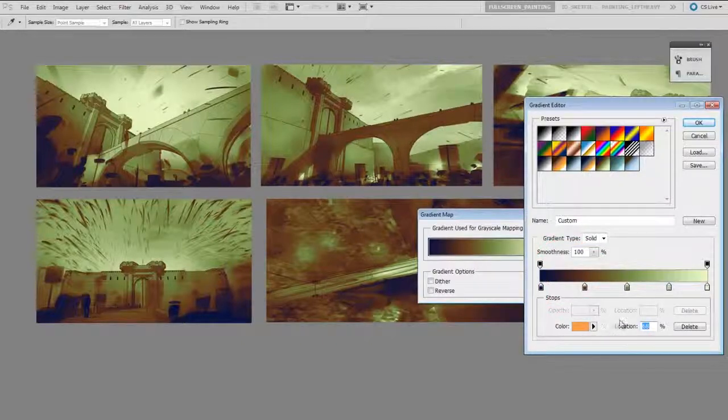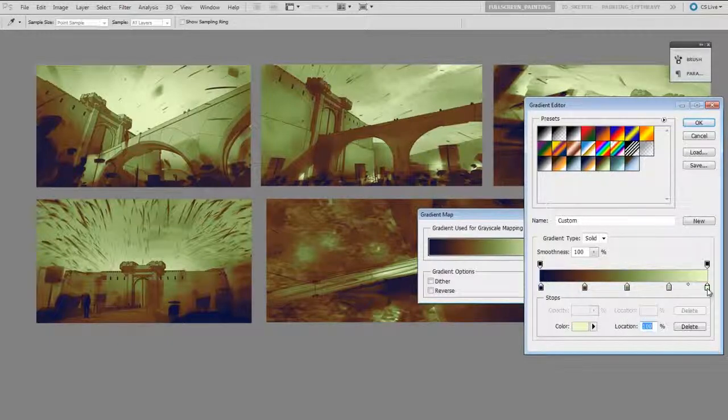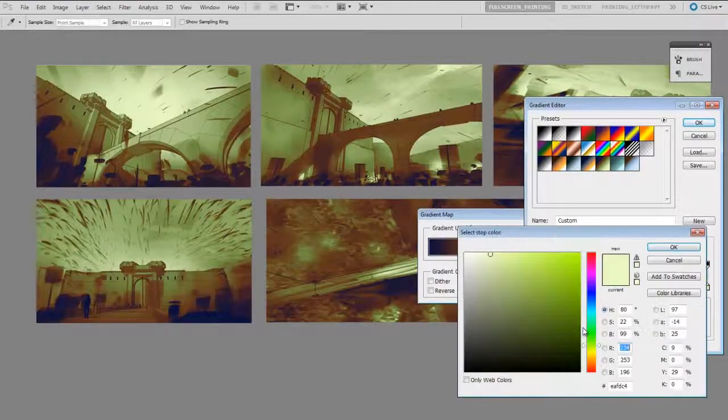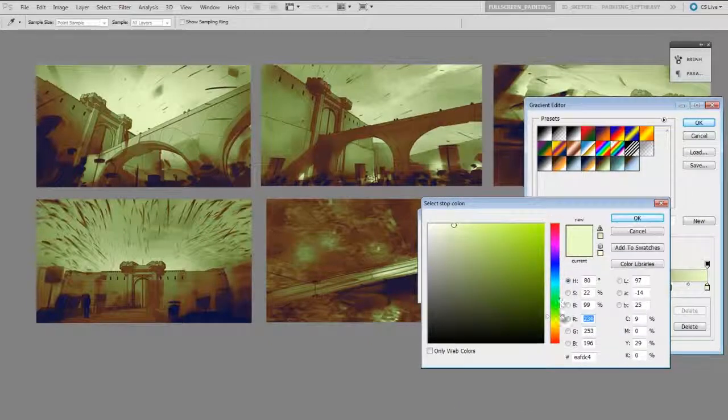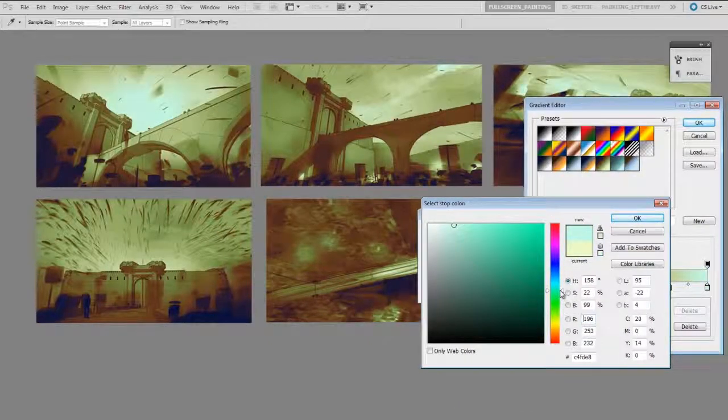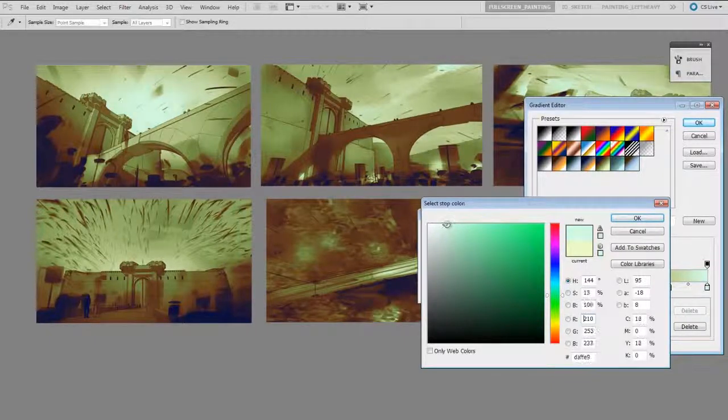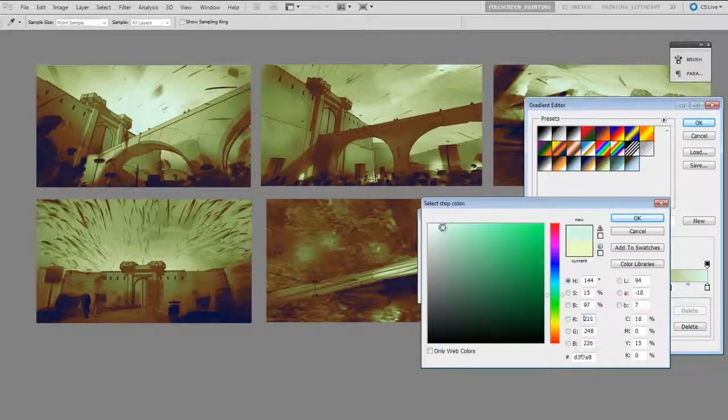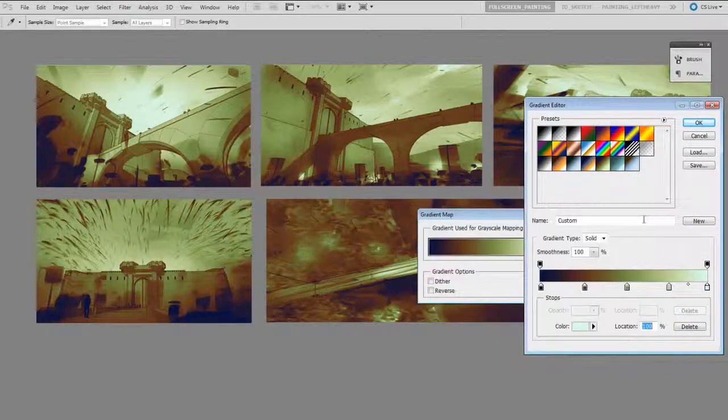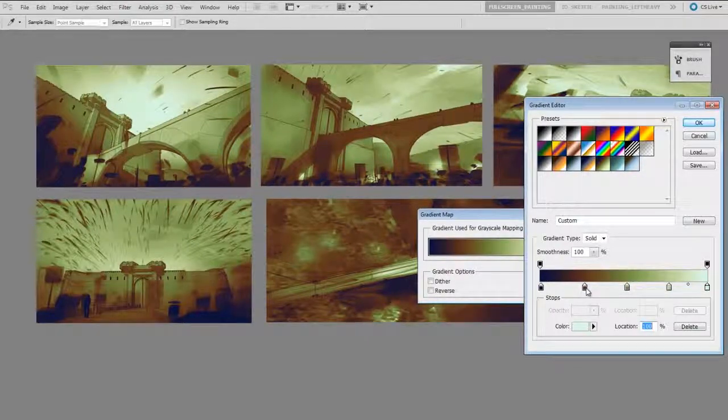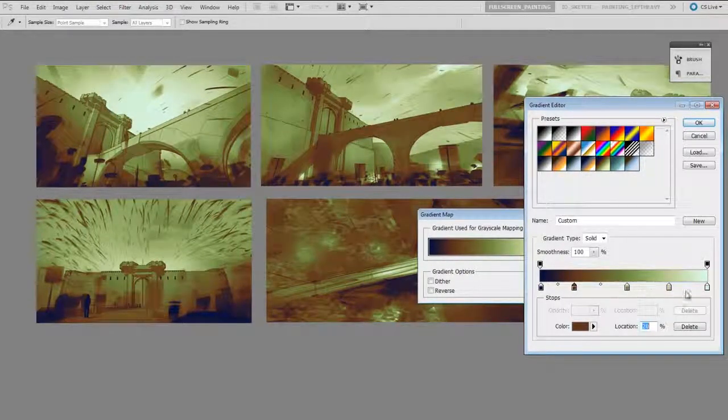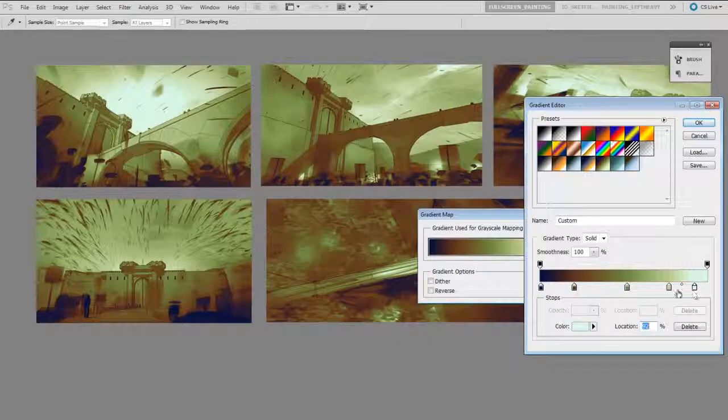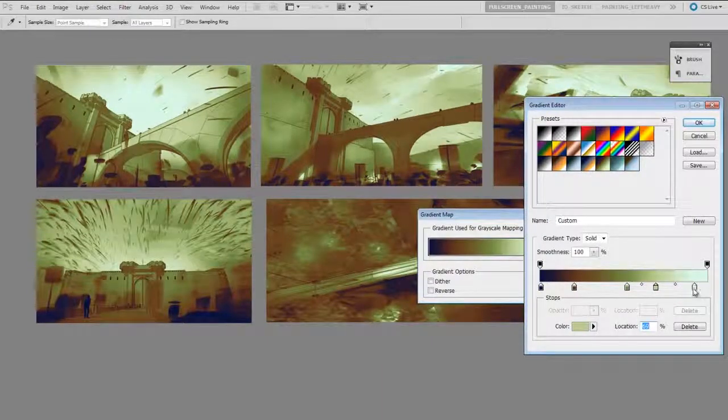But I can modify this in real time and watch how it updates. So I'm going to take my brightest value here, this light green, and in the color property I'm just going to change it, so I'm going to make it bluer and also higher value.